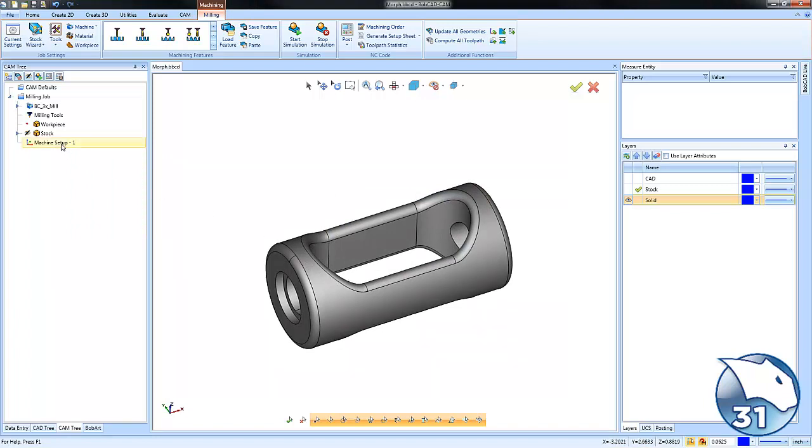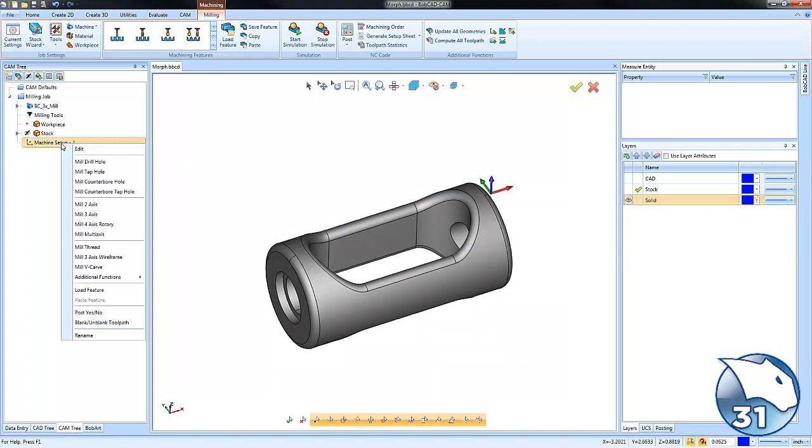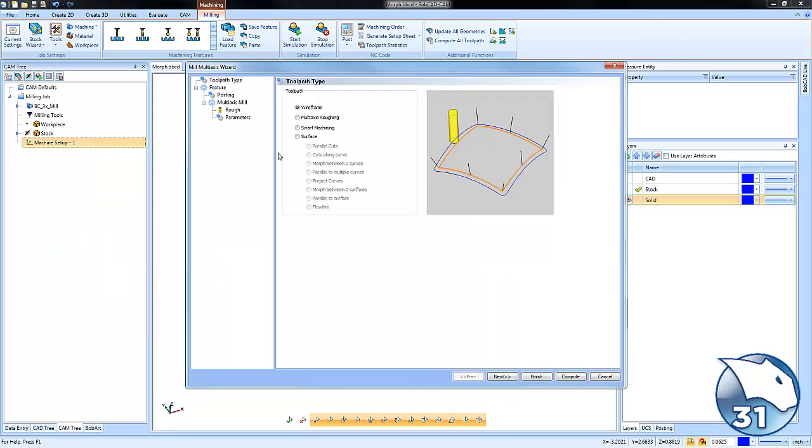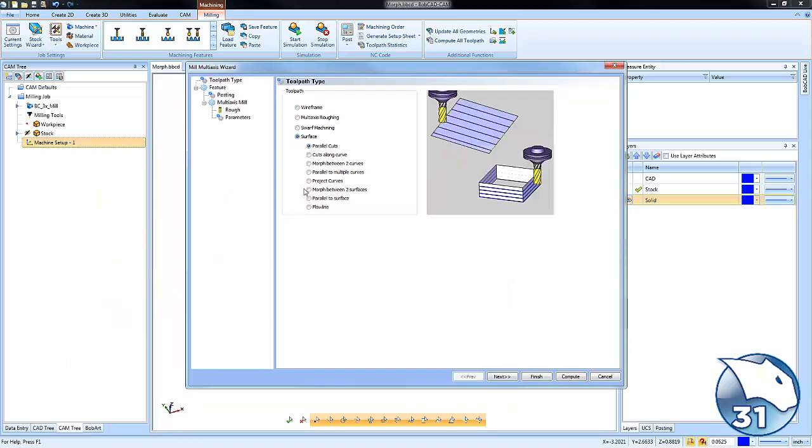So we're going to go into the machine setup and down to mill multi-axis. Now the mill multi-axis is your three four or five axis surface based toolpaths here. As a mill premium user you get access to these toolpaths.